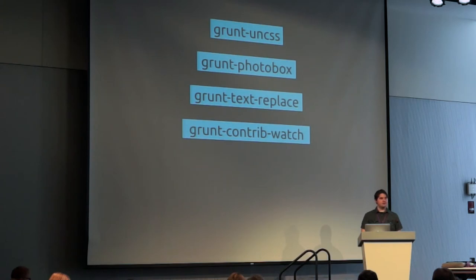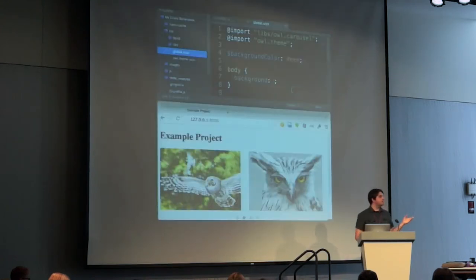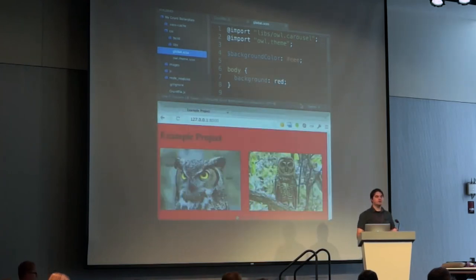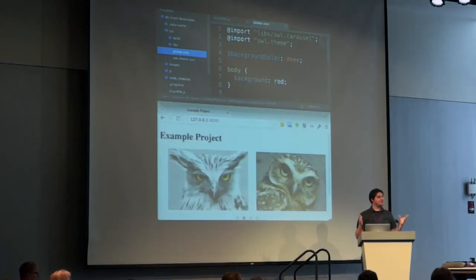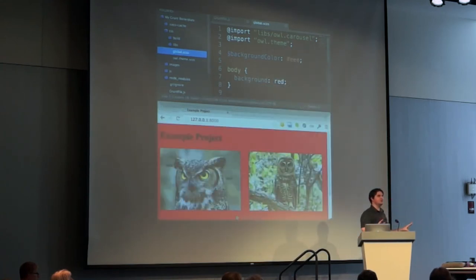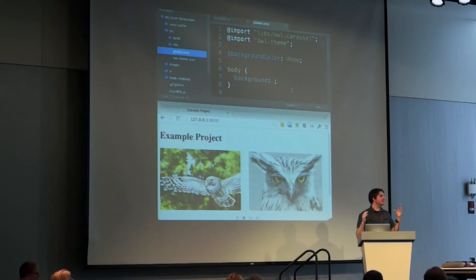Another thing grunt-contrib-watch does is it incorporates live reload. Basically live reload is a single script tag you add to your page that whenever it detects changes, it'll automatically either refresh your browser window for you if it's a markup HTML change, or it'll just inject the CSS without even refreshing the page. The really mind-blowing thing with this is if you're doing responsive design and you have your desktop, tablet, iPhone, Android, and all that kind of stuff, and you press save in your editor, they will all just magically refresh. You can show it to somebody and they won't know what's going on, but it really feels like being a master of the universe.